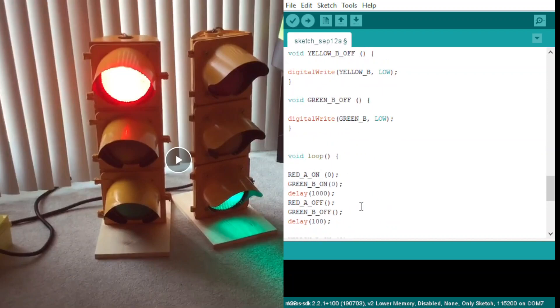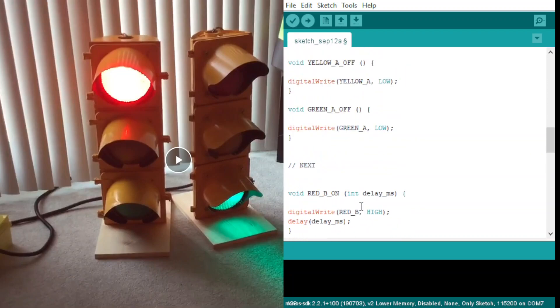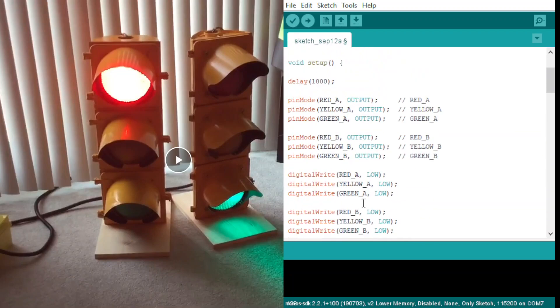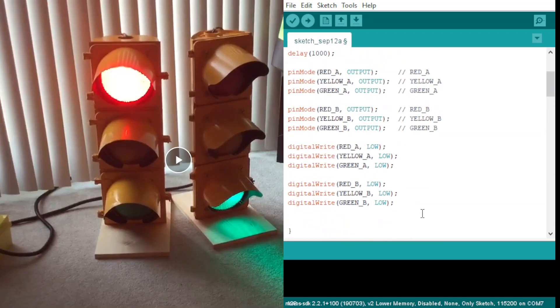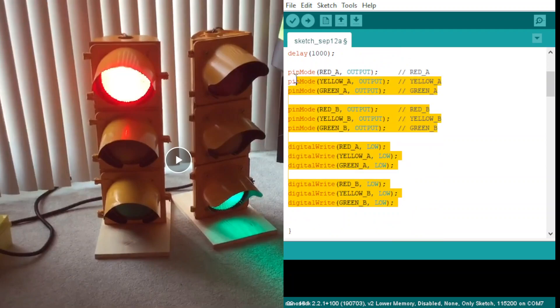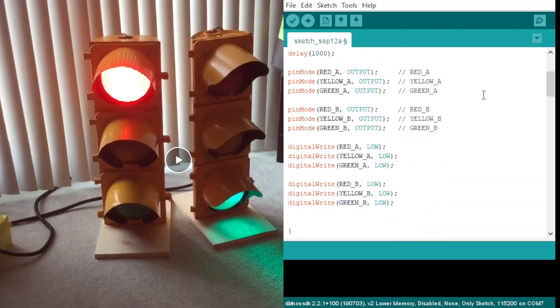So basically, what's going on here—we have six channels, okay? Like, the left side is going to be A on this video. Okay, this is the A.